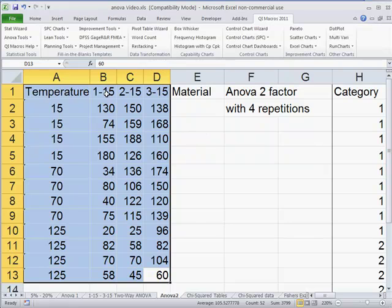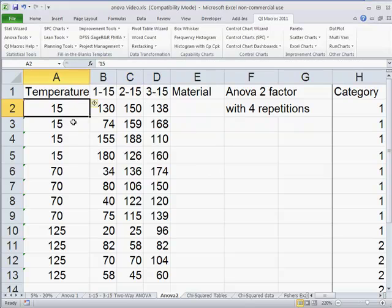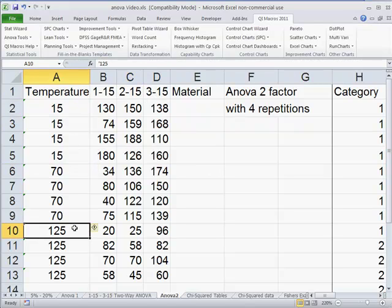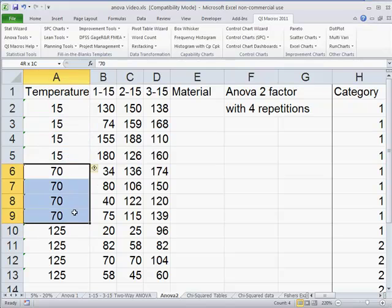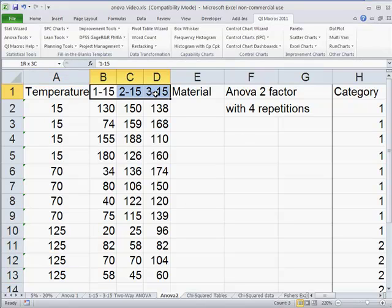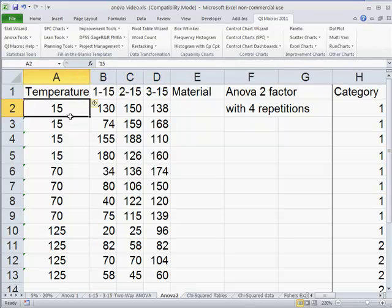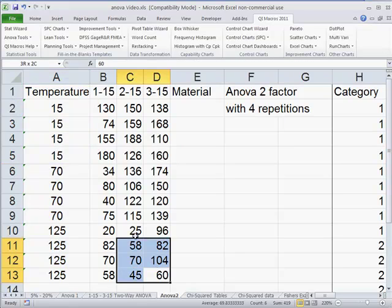Here we have three different kinds of material, and then we have different temperatures we're processing that at, and we have four replications of each one of those things. So we want to do ANOVA two factors. One factor is the material, the other factor is the temperature, and we have four repetitions.